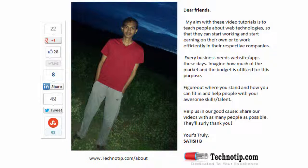Please share this video with your friends on Google Plus, LinkedIn, Twitter, StumbleUpon, Facebook, etc. Stay subscribed to technotip.com and to our YouTube channel. Please like this video on YouTube.